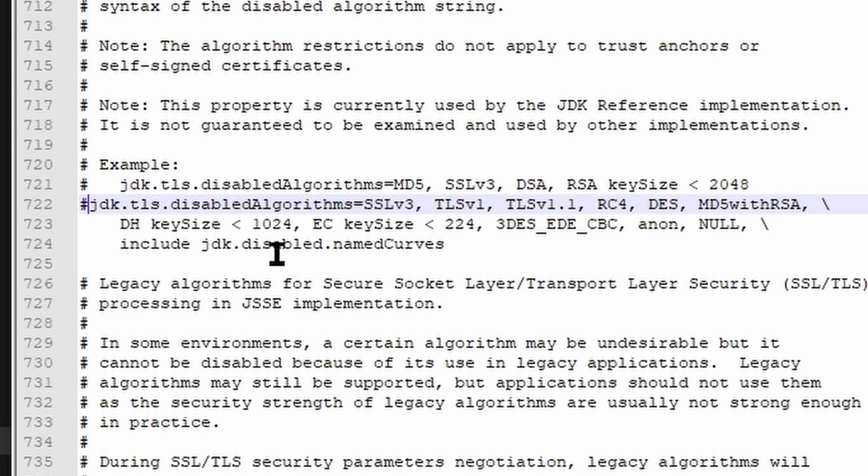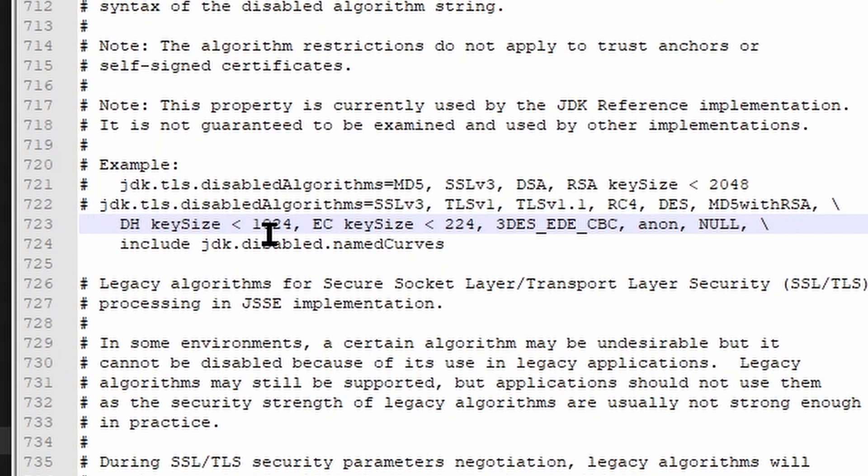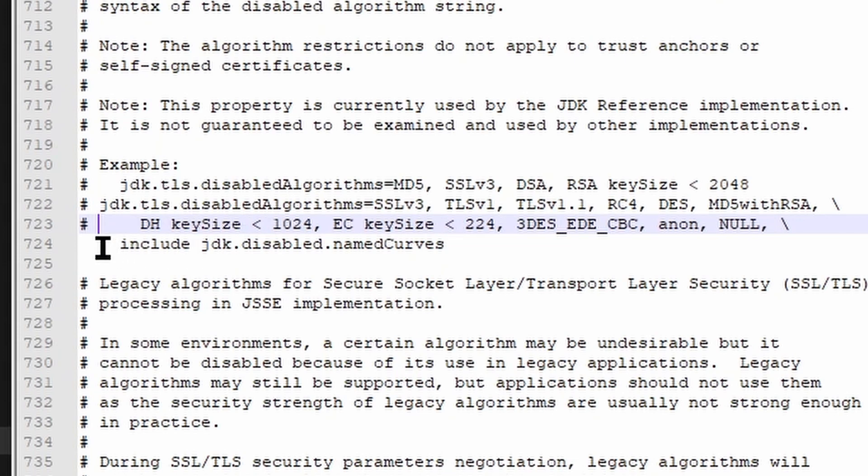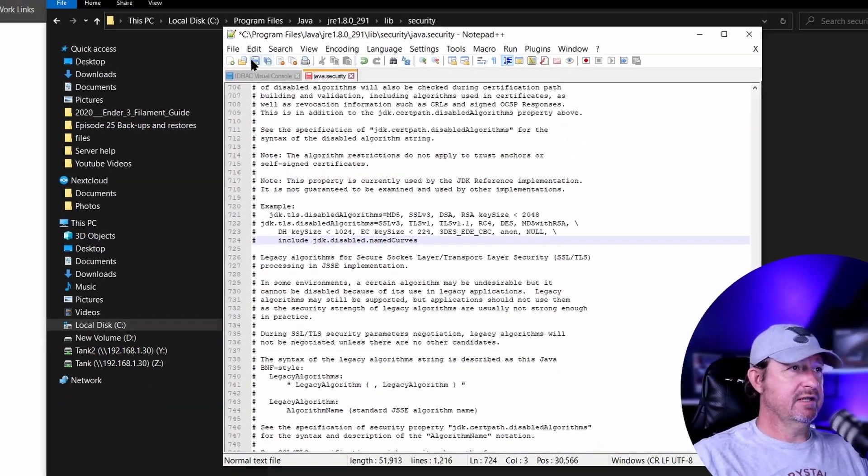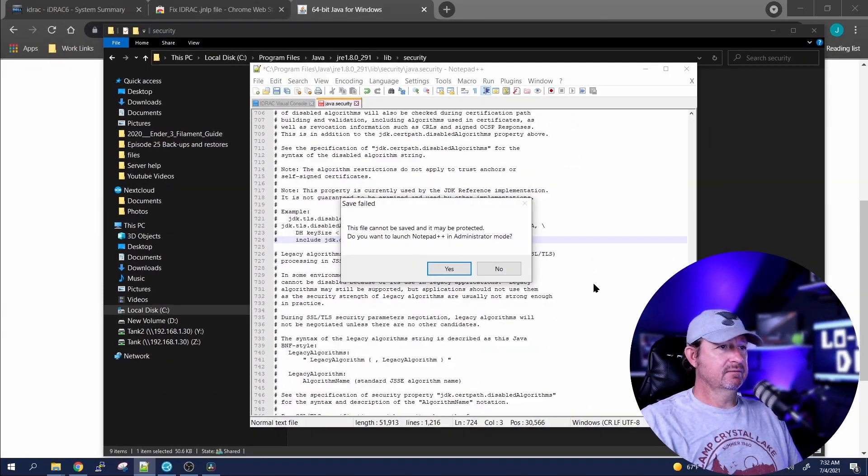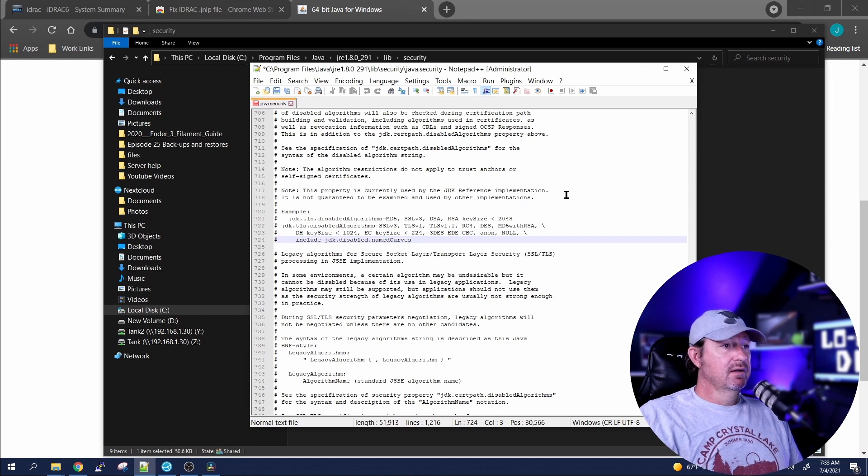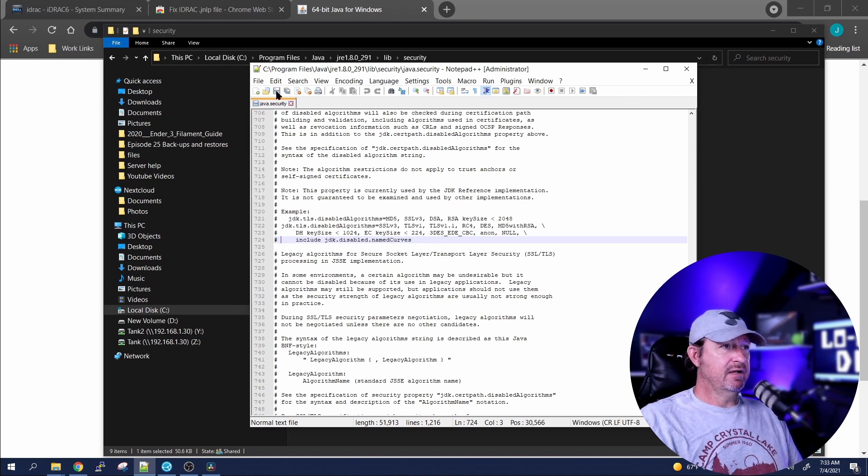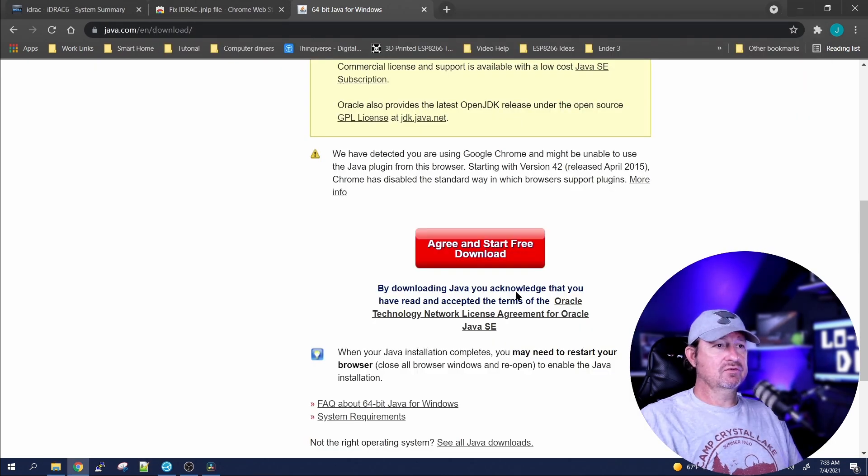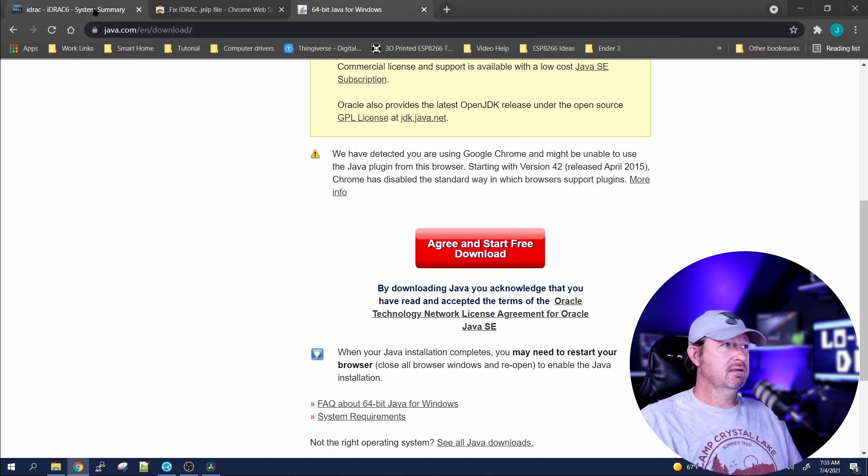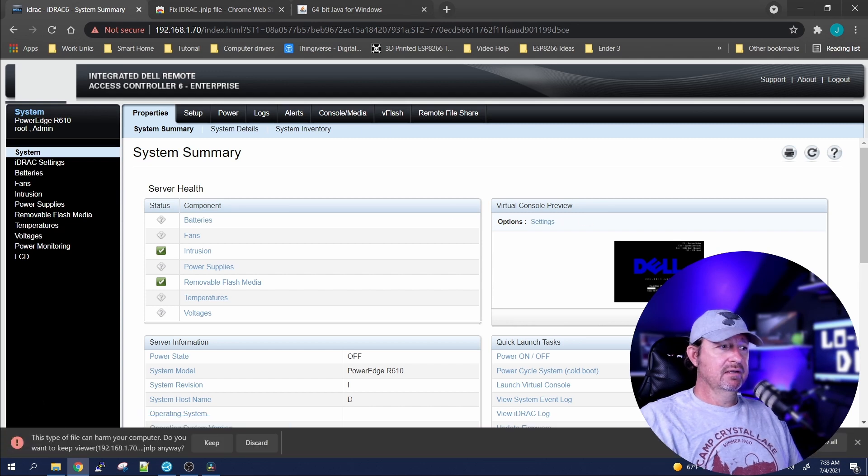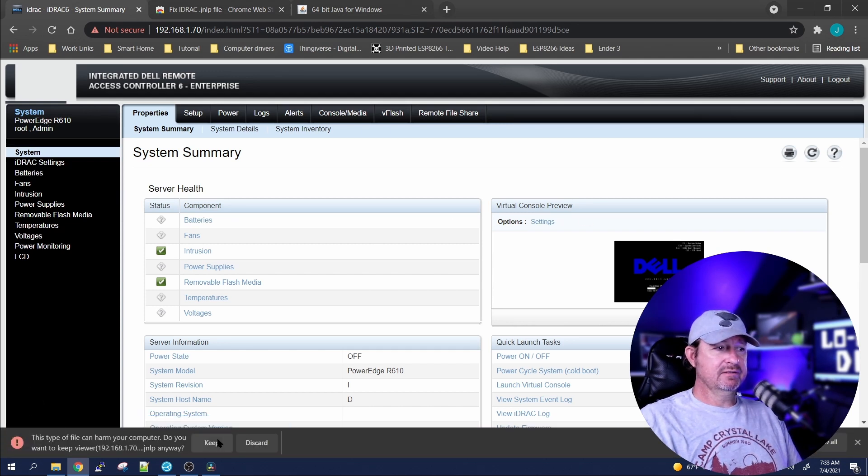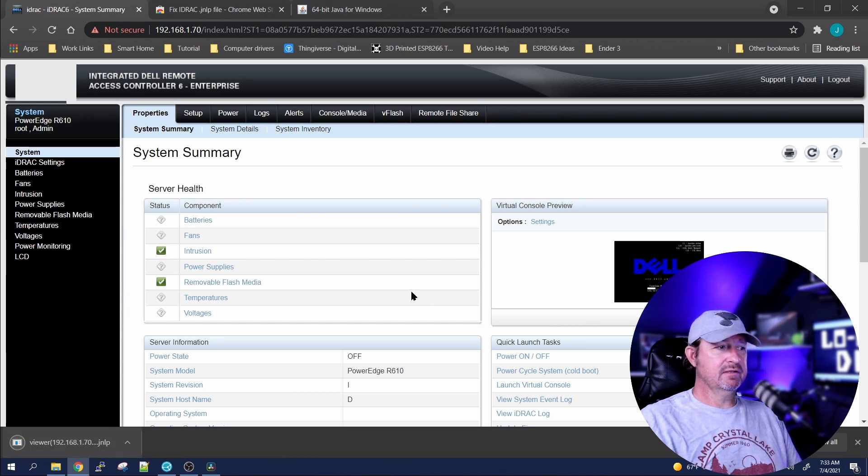We want to comment these three lines out. So to do that, all we need to do is add the pound symbol, give it a space—pound symbol space, pound symbol space, and pound symbol space. Then we want to save that file. Yes, we want to override it. Now let's try opening up that virtual console again. It's going to bring up the same file, but this time you're going to see it's going to have a whole different description here. Click on keep.